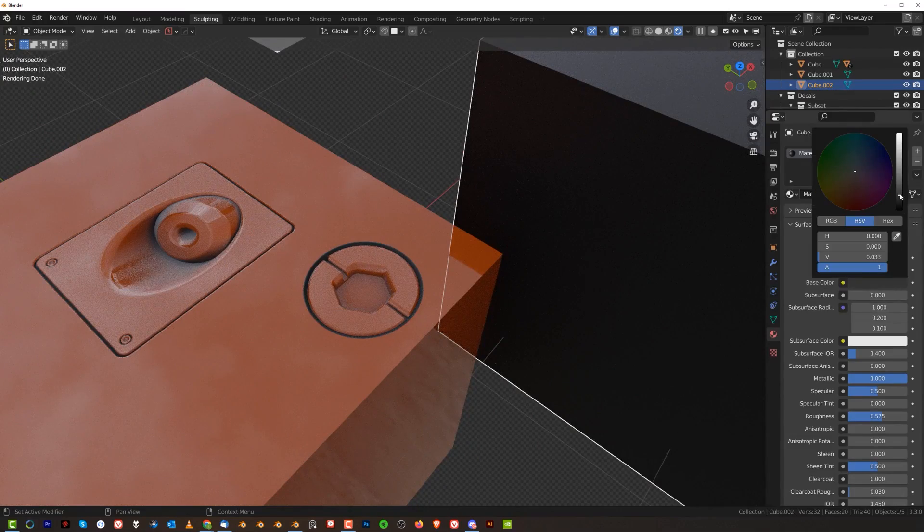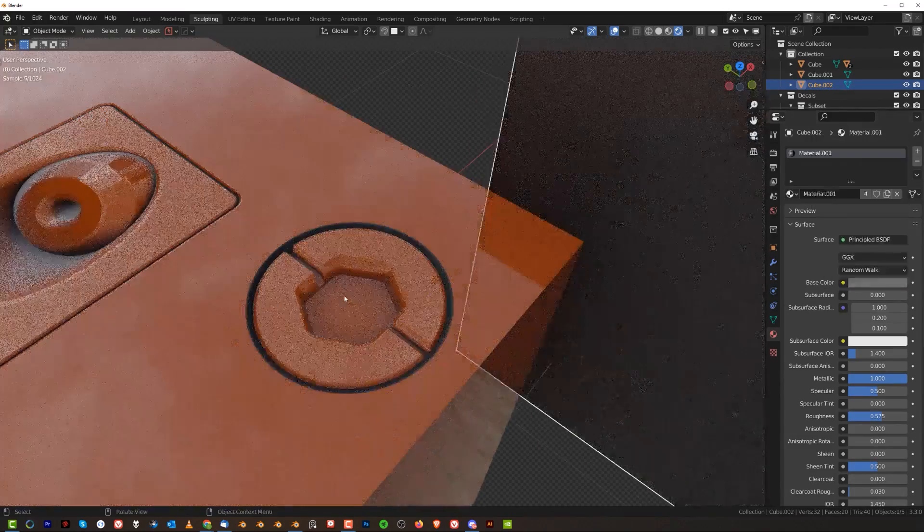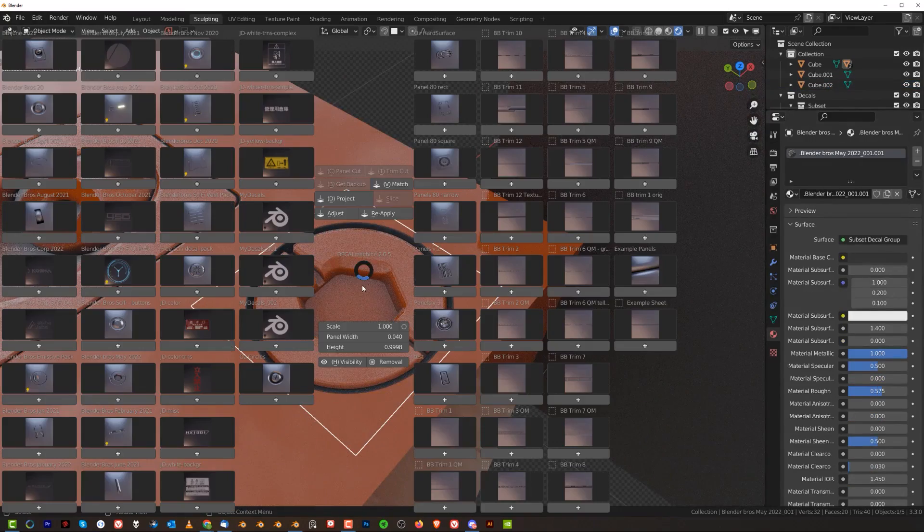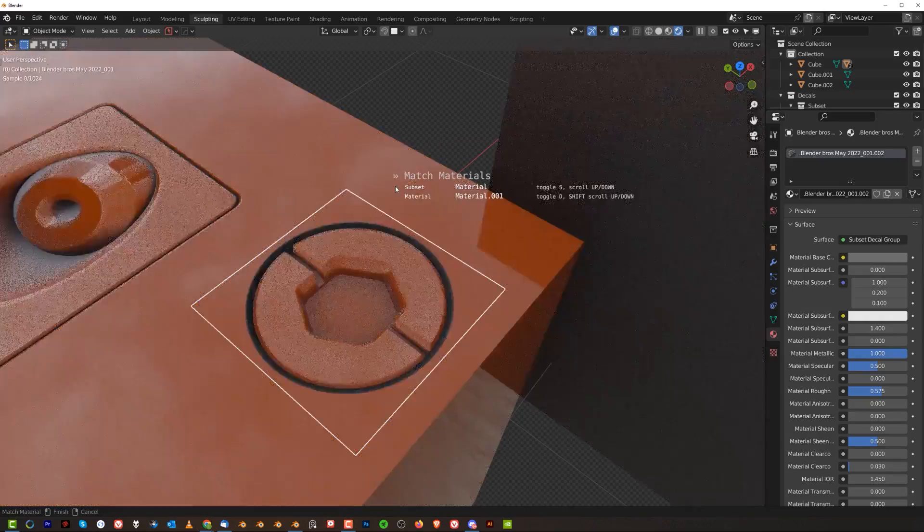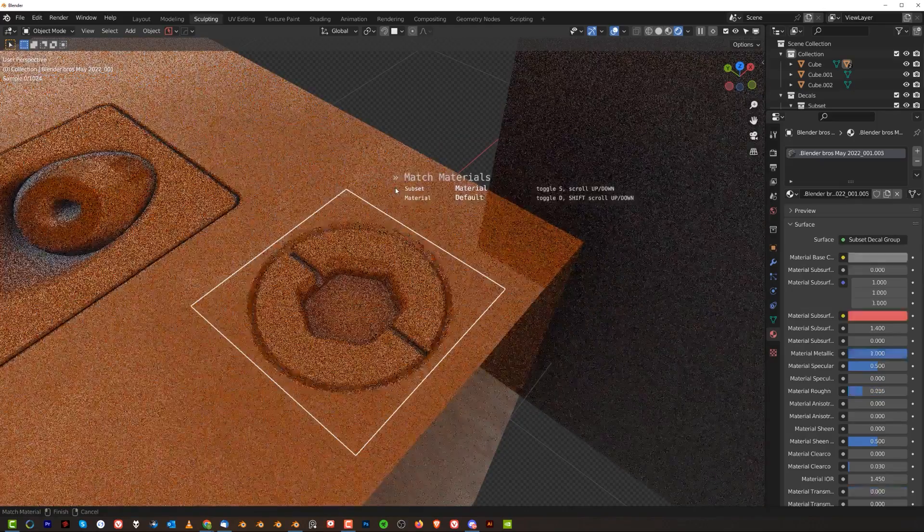So you can of course adjust this, then you can rematch it here, so D Match, D and hold shift, and you can rematch it to this new color.